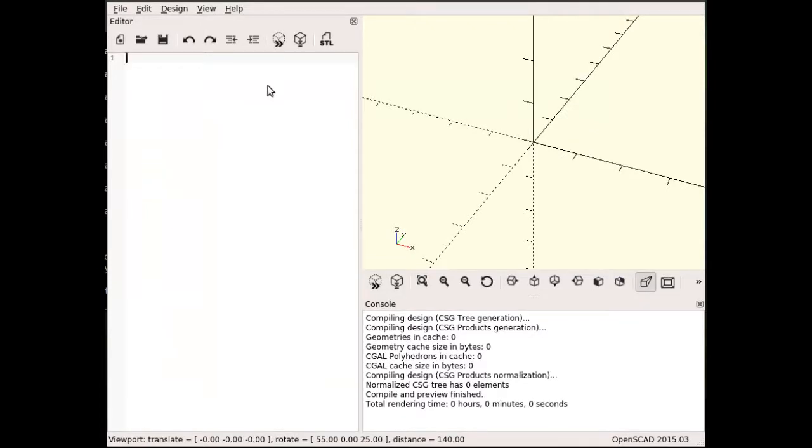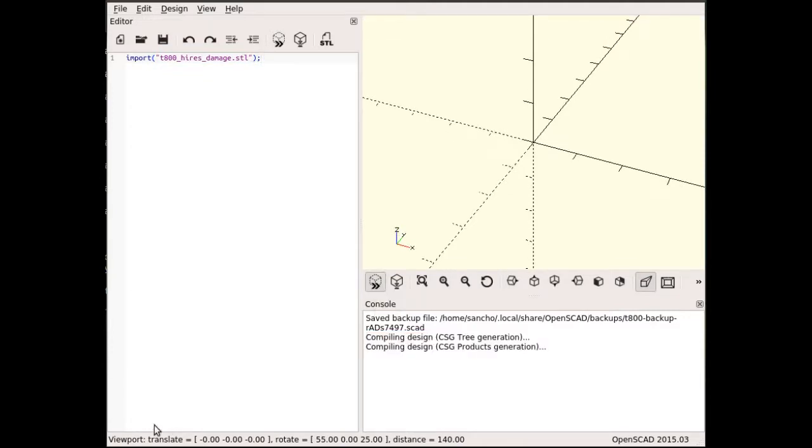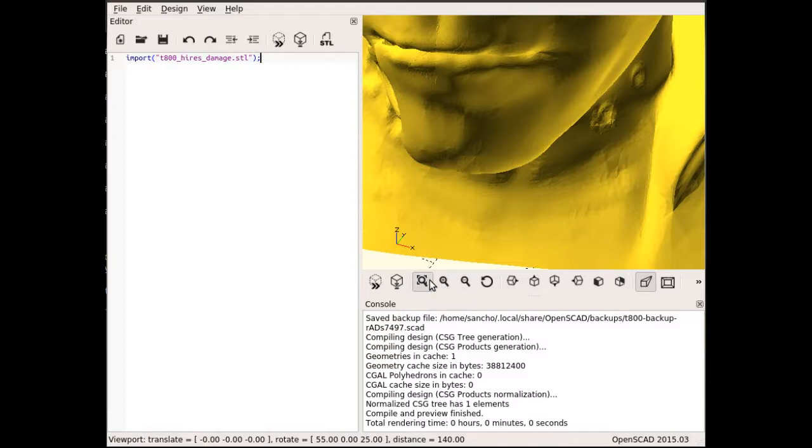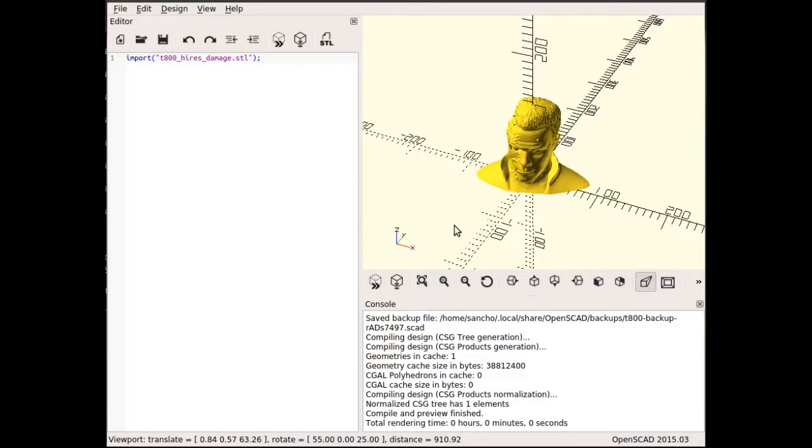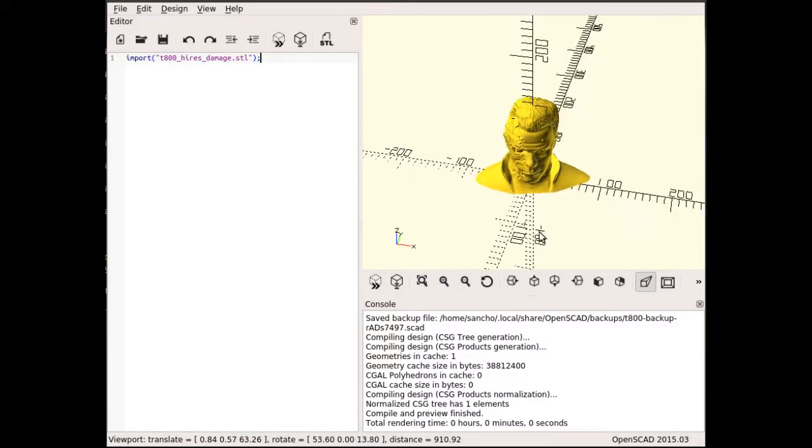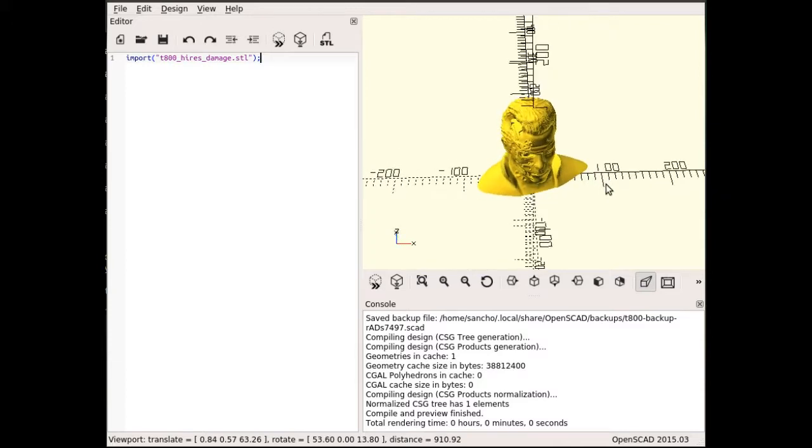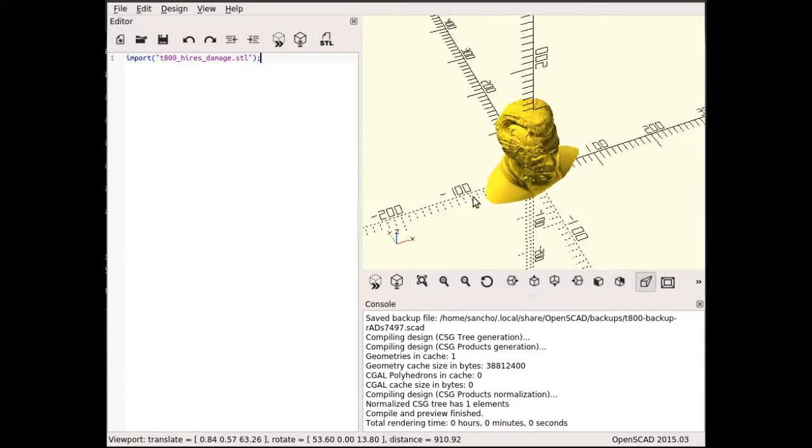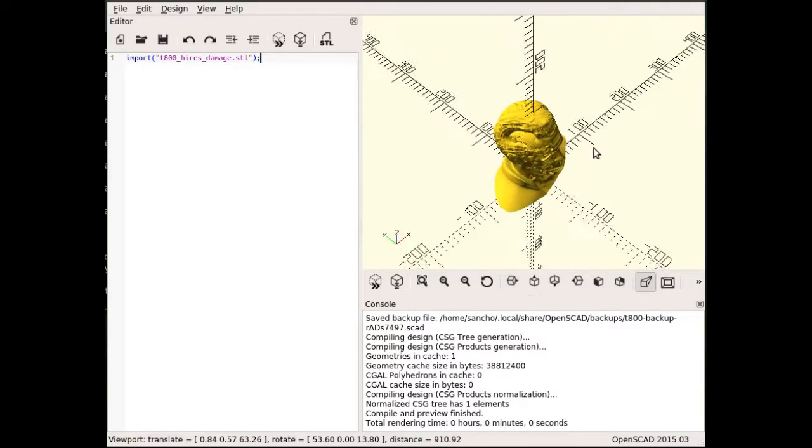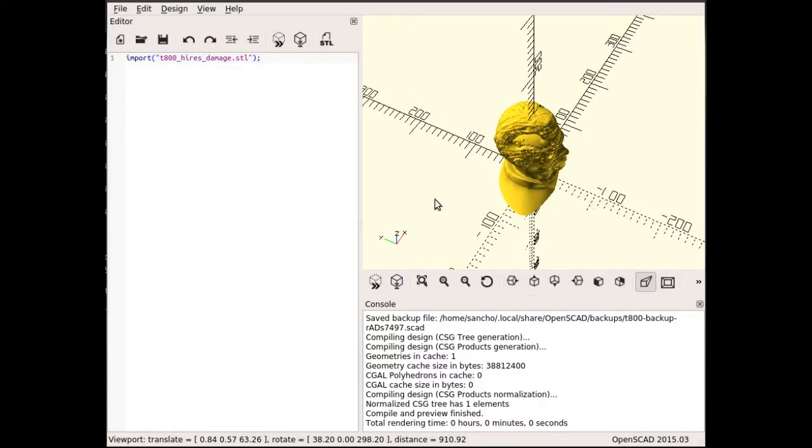I'm going to import the model and hit preview. As you can see it loaded, it's quite big so we need to zoom out. I'm going to use the function view all. The model fills almost the whole print bed, from minus 100 millimeters to 100 millimeters. This is excellent for my printer as my print bed is approximately 230 millimeters.